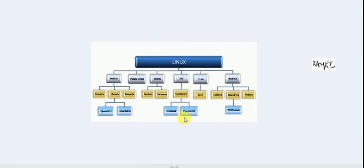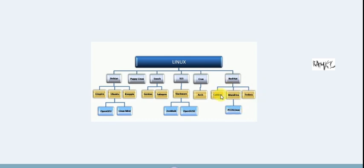You can observe this image. In the Linux operating system, different distributions are shown. This is the Debian distribution. In the Debian distribution, the flavors are: Linz, Pyro, Ubuntu, Knoppix, OpenGNU, Linux Mint. Other flavors include Caldera, Mandriva, Fedora, PCOS Linux, CentOS, and Puppy Linux — these are all different distributions.